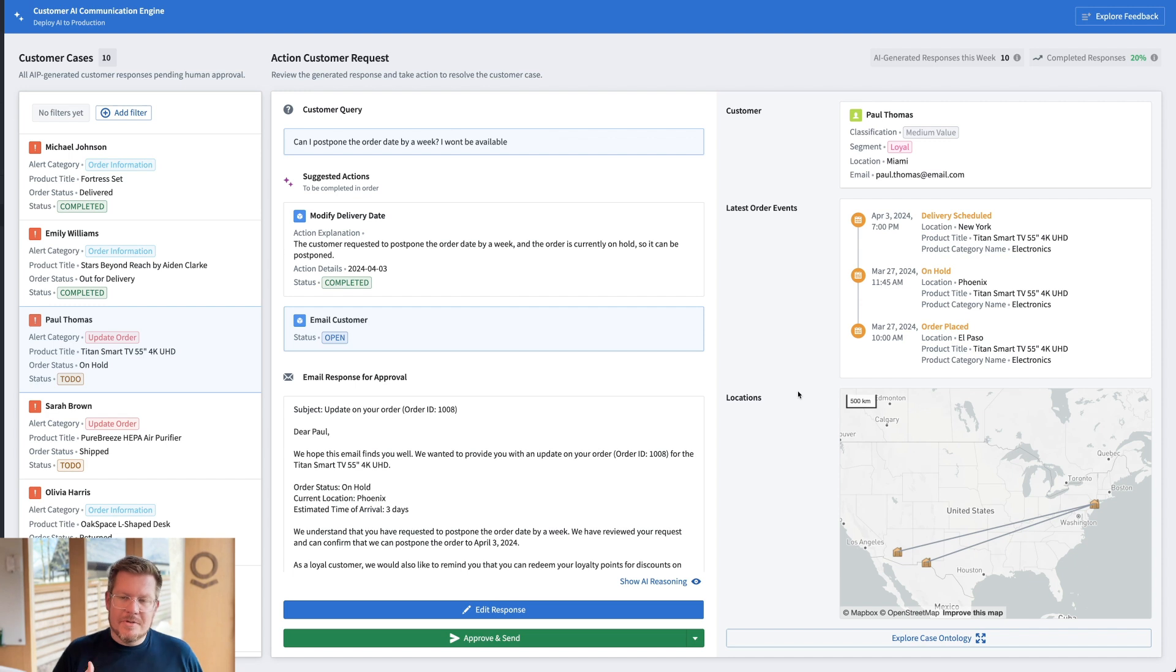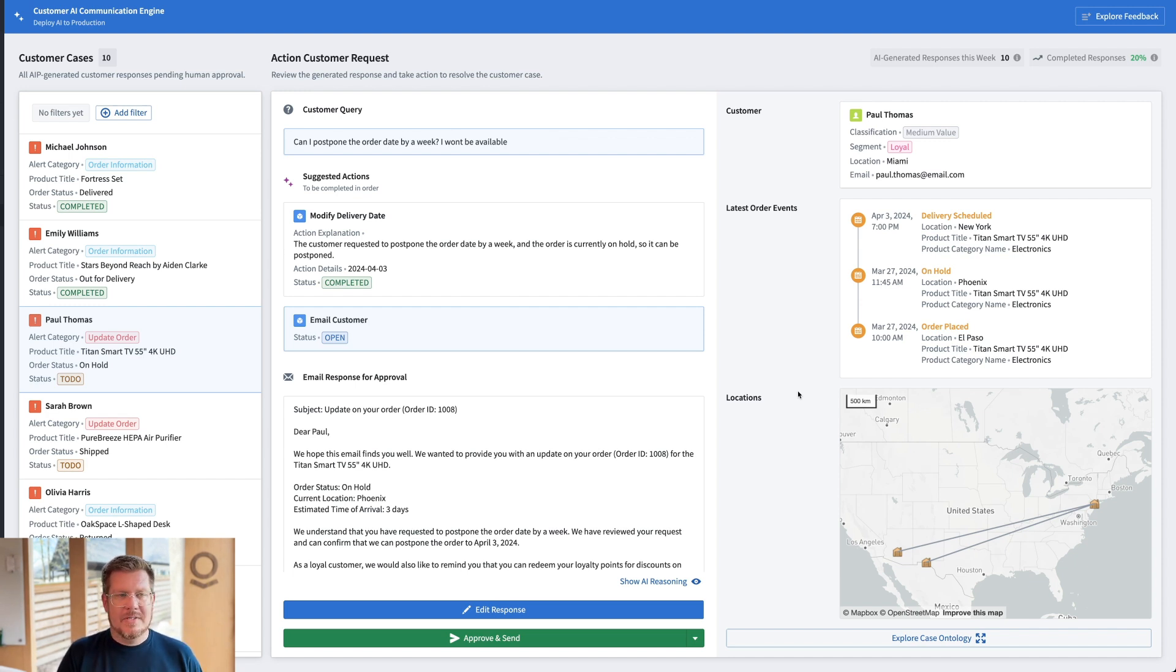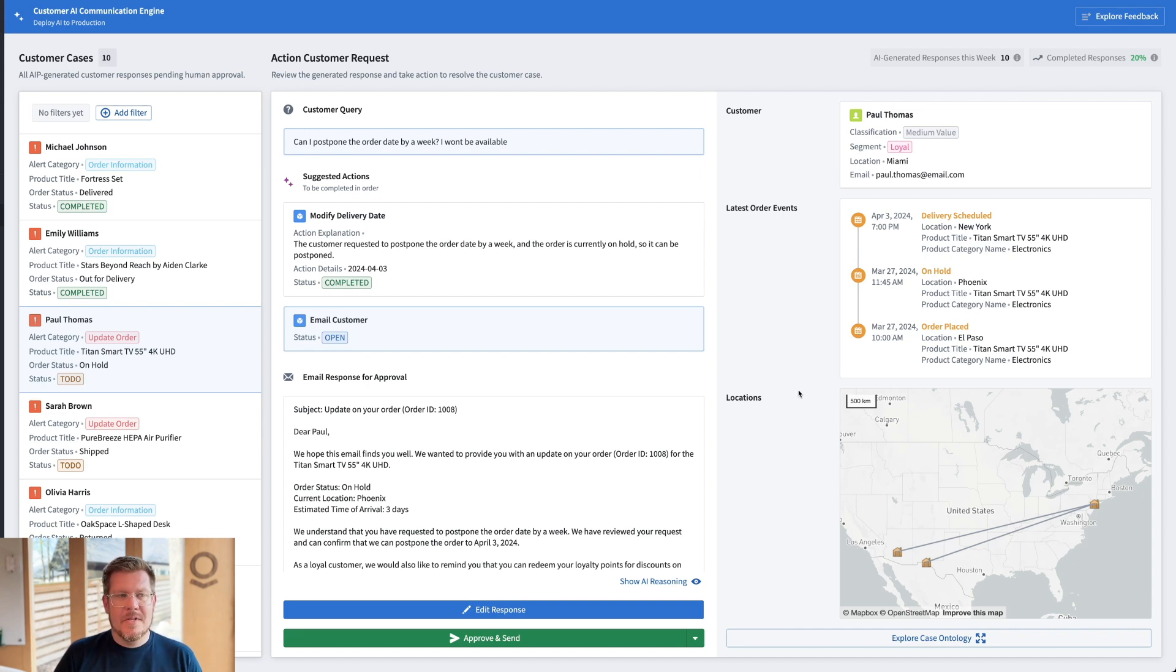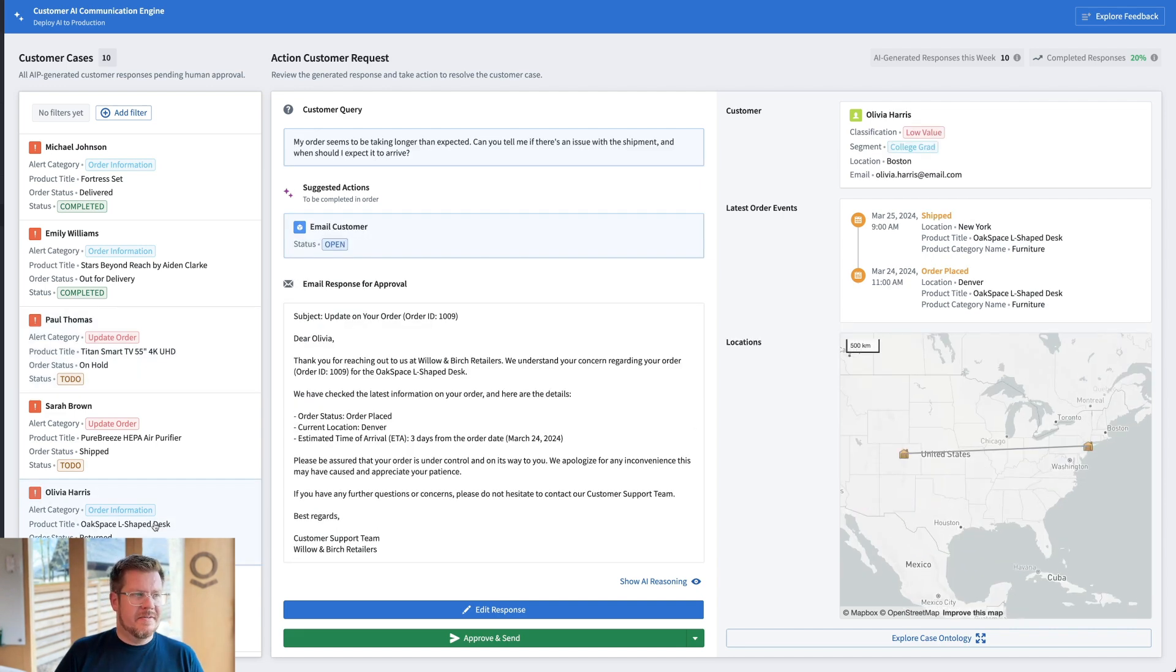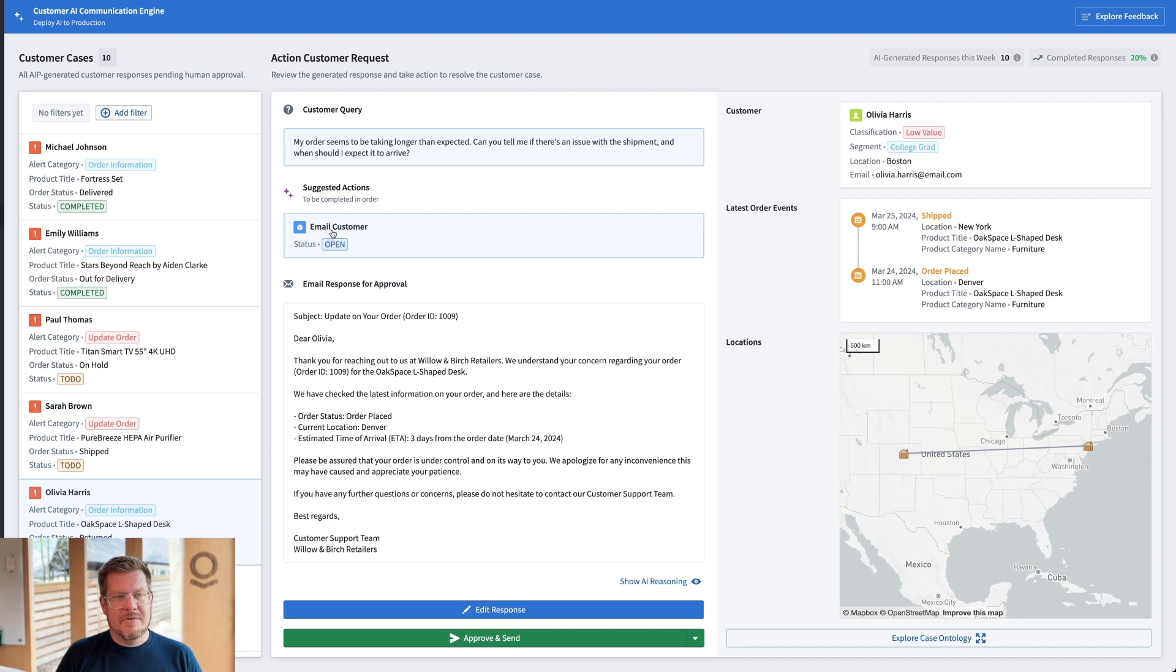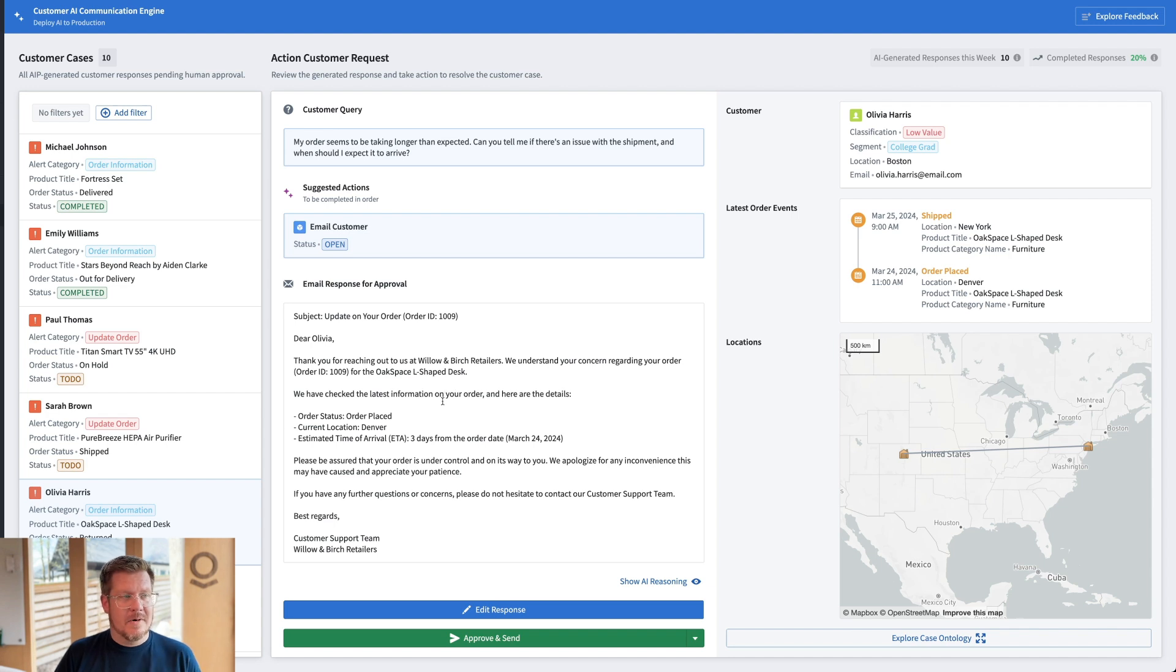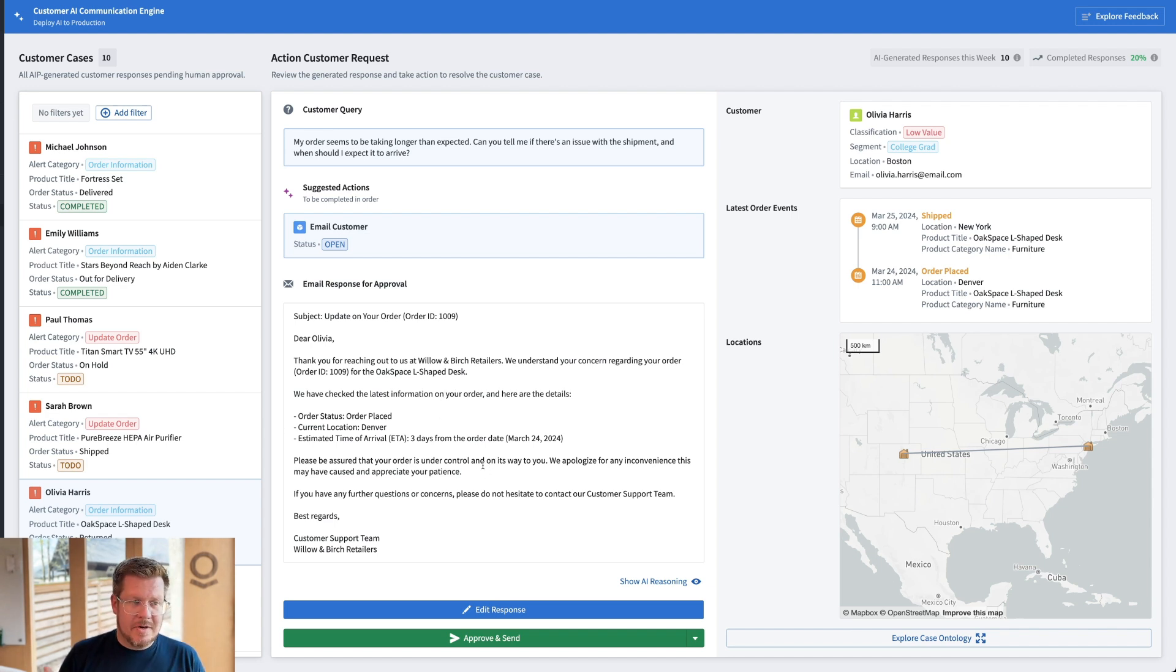Okay. I hope you see kind of the flow about how these things will go across cases and how AI can really help accelerate. That's great. But I also want to capture the tribal knowledge that I might have, or my coworkers might have so that AI gives even better suggestions over time. So how do we do that? Let's jump down to Olivia Harris's case here. So the order is taking long and expected. Can you tell me if there's an issue with the shipment and when she should expect it to arrive? So it looks like it has shipped. And so we're able to use the grounding truth of the ontology to generate that update for her. And then we also apologize for inconvenience that might've caused her and for her patience.